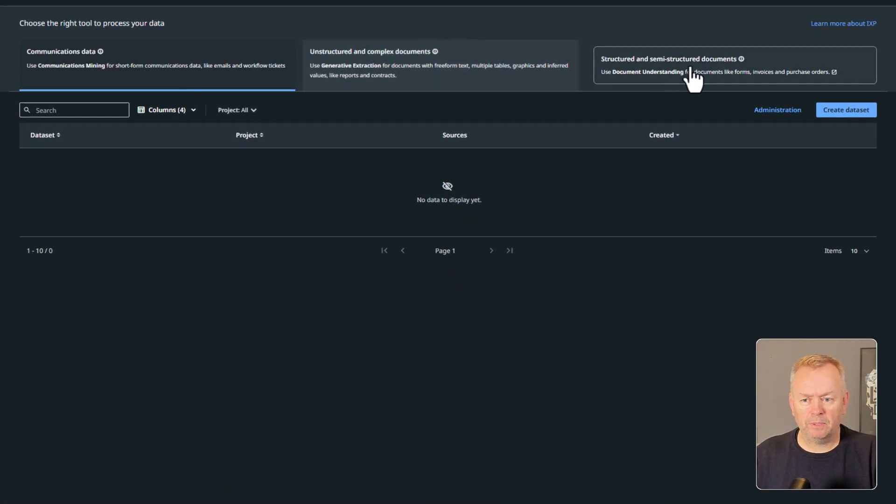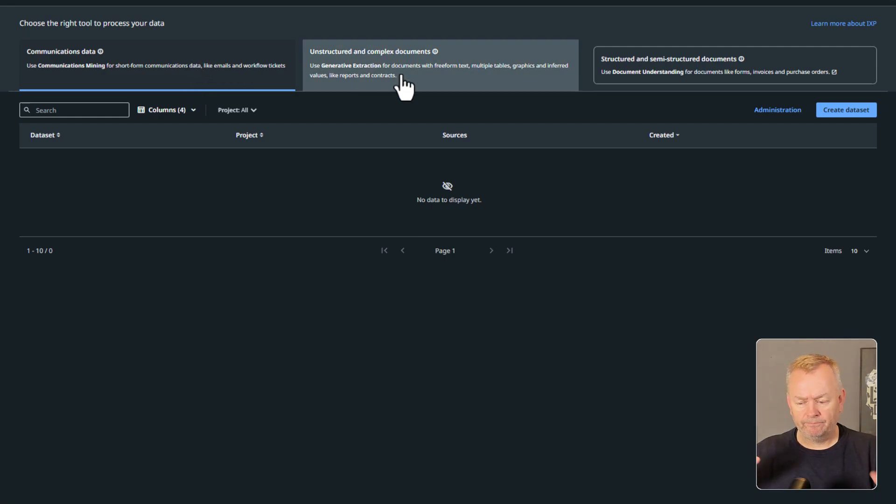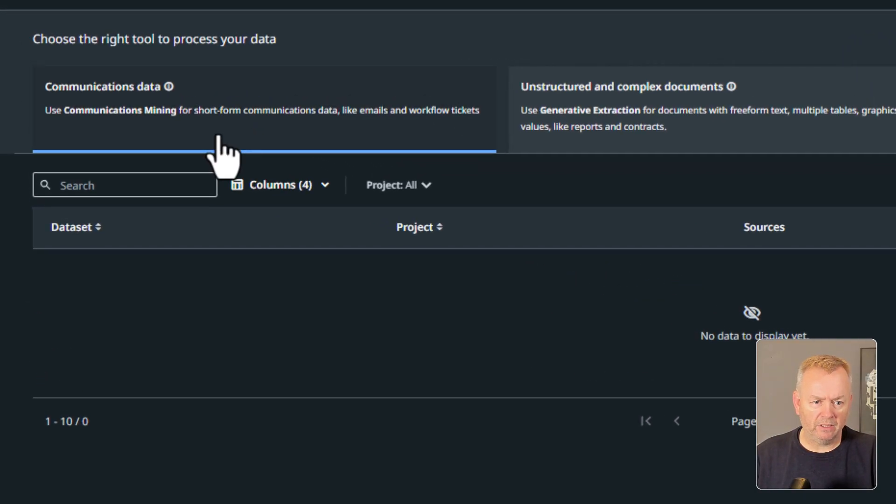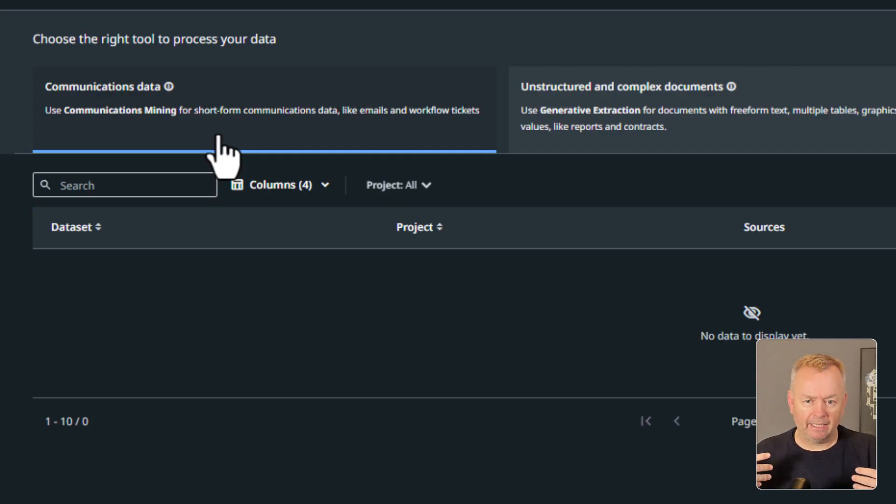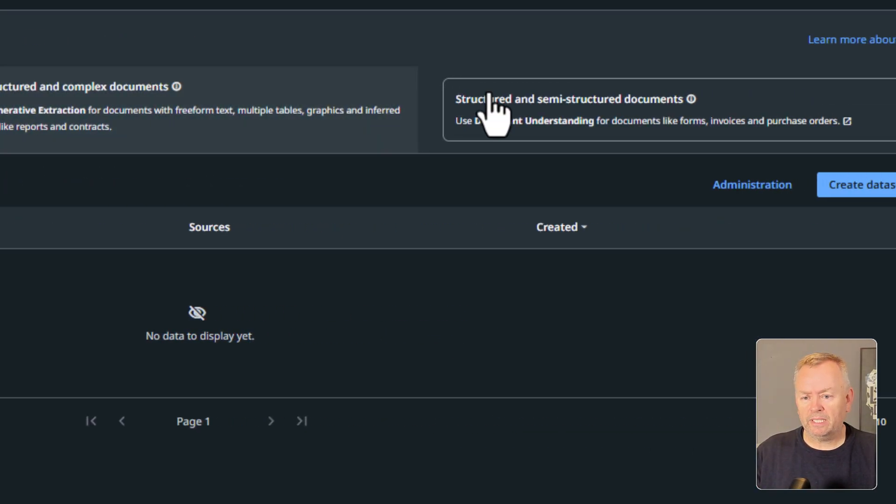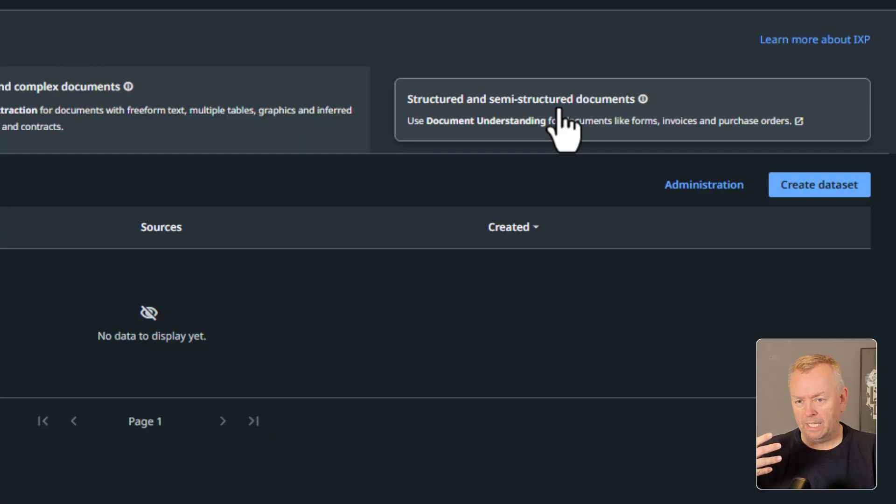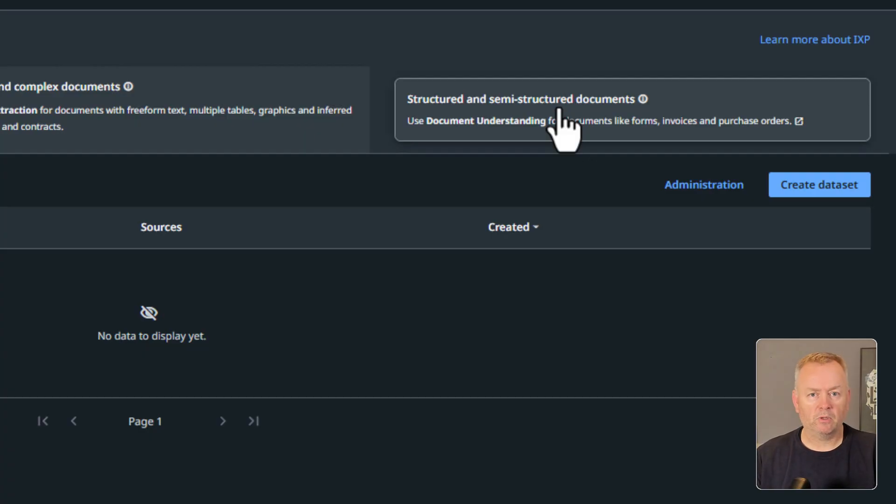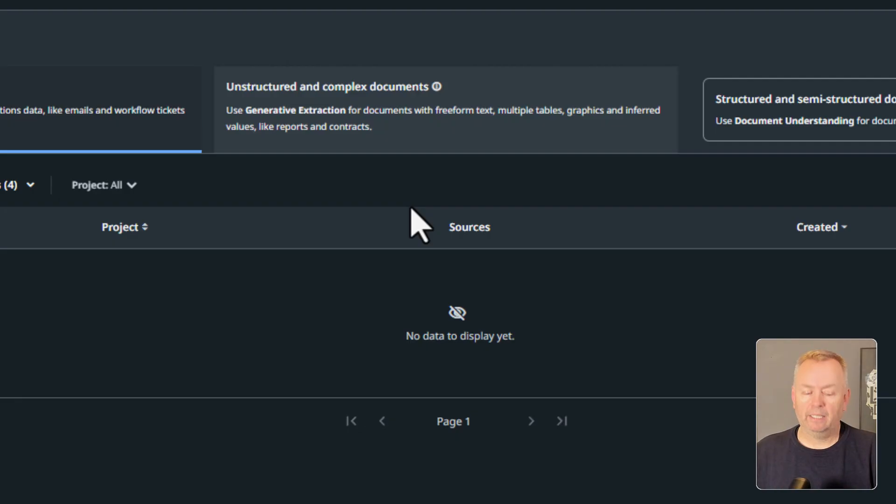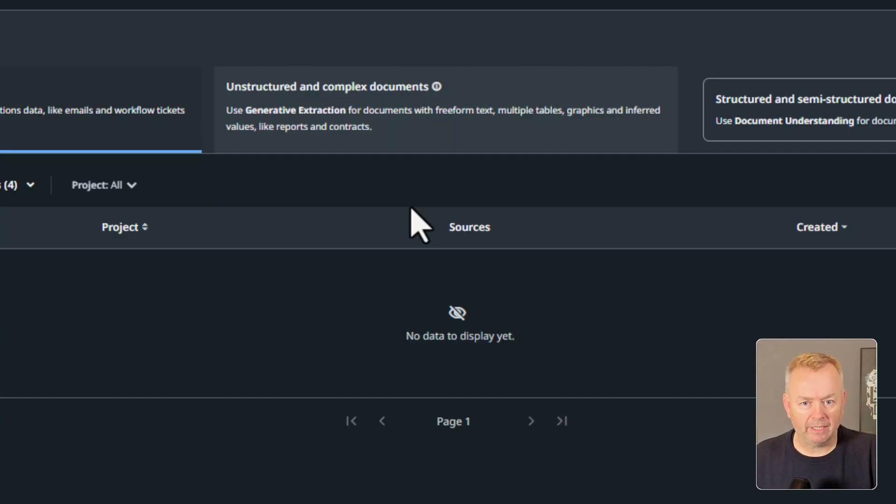So here we are inside of IXP. Basically at the top here we can see the three different flavors of IXP. IXP, by the way, is short for Intelligent Extraction and Processing. And what it basically covers is anything that has to do with extraction of data from chunks of text or documents. Communications data over here on the left is what we've known so far as communications mining. It's where you can extract intent and content and sentiment from communications data such as emails and other things. And then over here on the far right, we have structured and semi-structured documents. That's what we've known so far as document understanding, where you basically have a structured or semi-structured document. It could be like an invoice or purchase order. And then we have the new kid on the block here in the middle, unstructured and complex documents. It is for basically documents where either you just have a lot of plain text and you need to find some information inside of that document, or you have some documents that have some structure but it's just very complex.